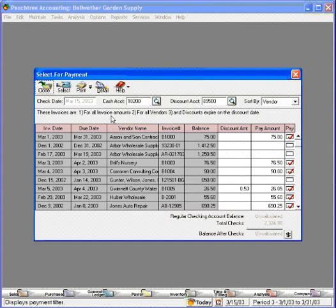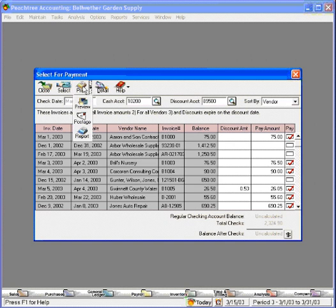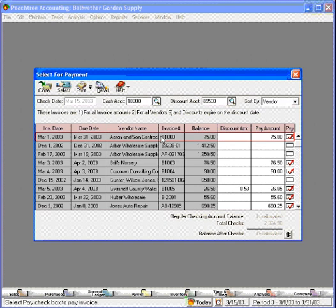Now, if they're all ready to print, we simply click here and click on Print. And that's how to do an accounts payable run in the most efficient manner within Peachtree.